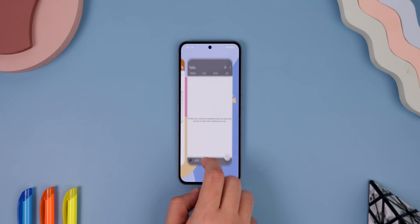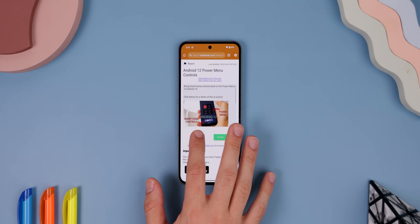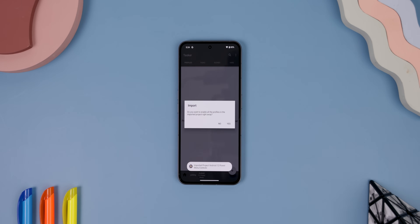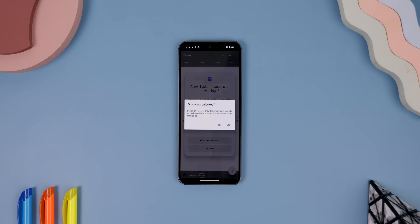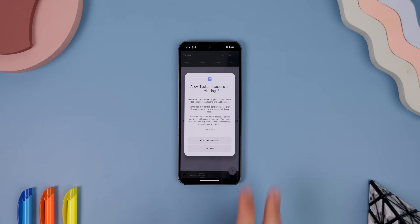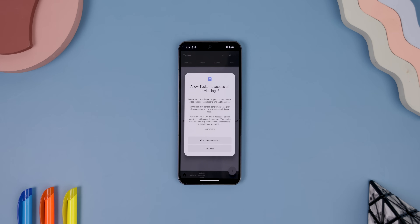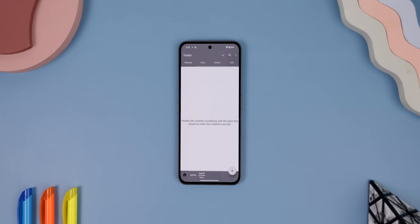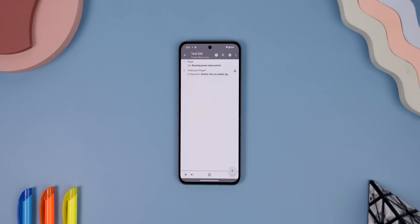Once you do that, you may need to re-import it since the startup menus have gone missing. So after you re-import it, you'll get a prompt asking if you want the controls to work only when the display is unlocked — I would tap No if you want them to work without needing to type in your password each time. From there, you may see another menu asking to allow Tasker to access all device logs, so tap on Allow One-Time Access. Then go to the Task tab and select the first Power Menu icon action.